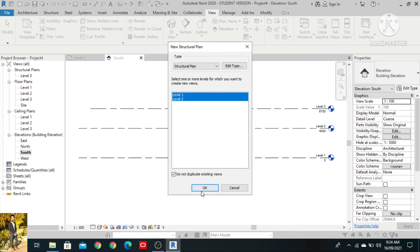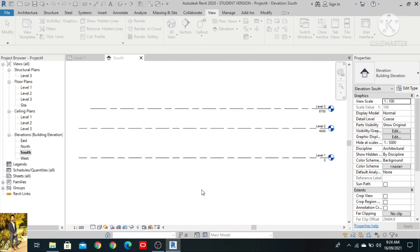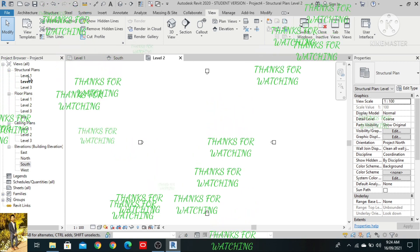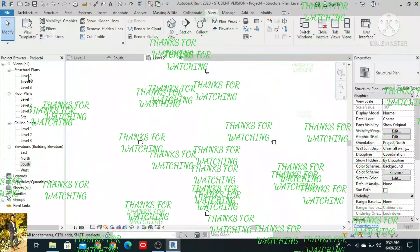Click on OK. As you can see, the structure plans level 3, level 1, and level 2 have now appeared here. Thanks for watching.